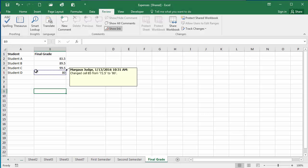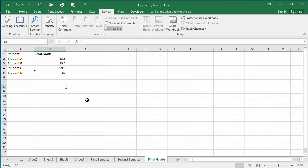I hover over this, I get a pop-up saying what was changed, who changed it, and when it was changed.